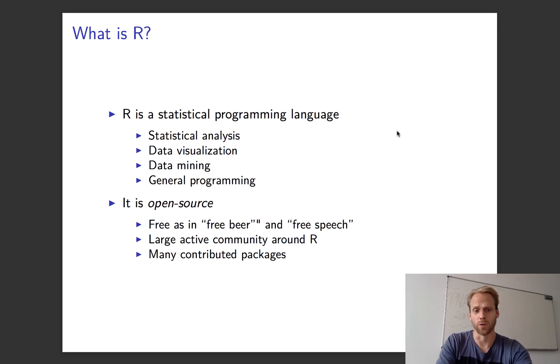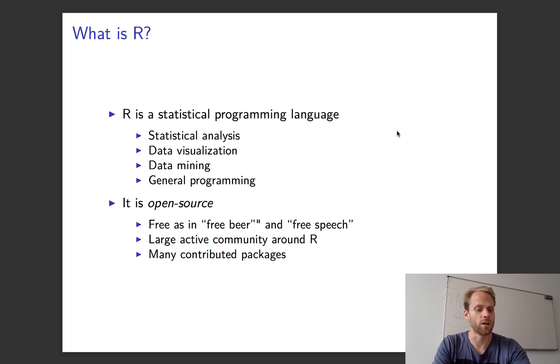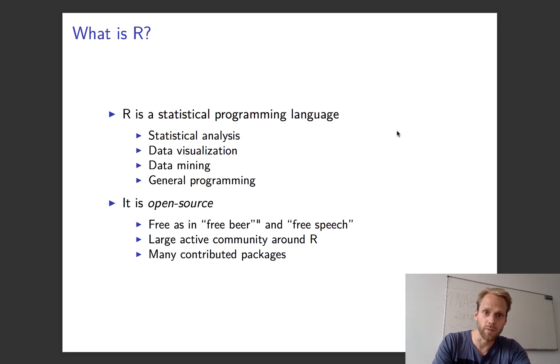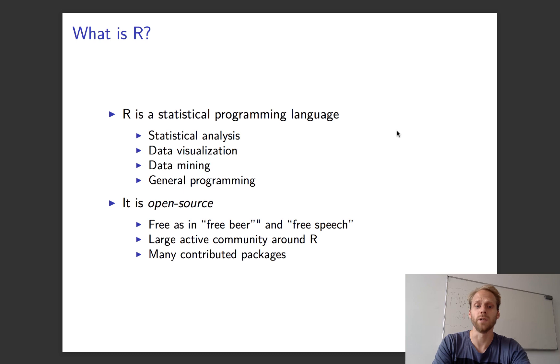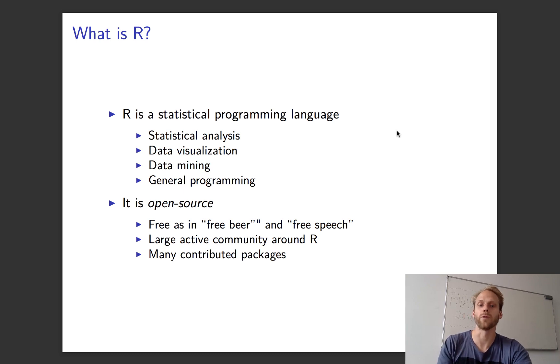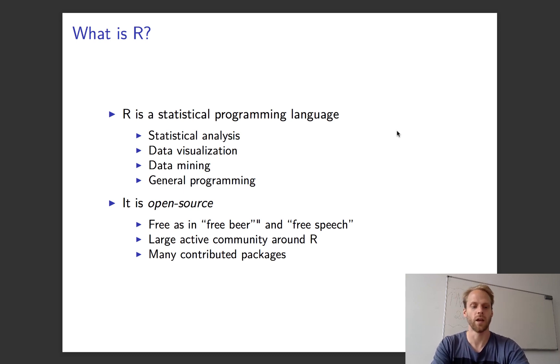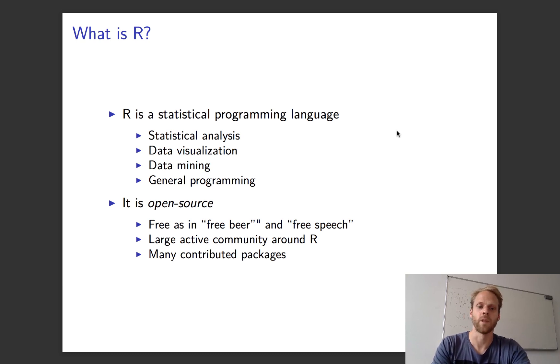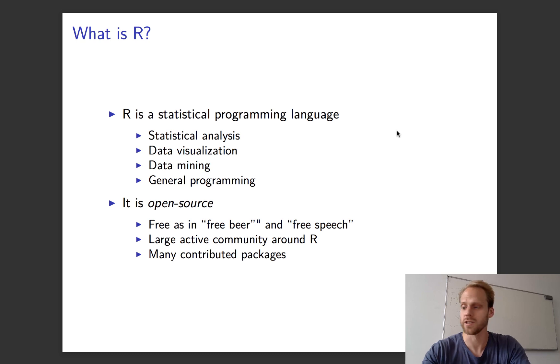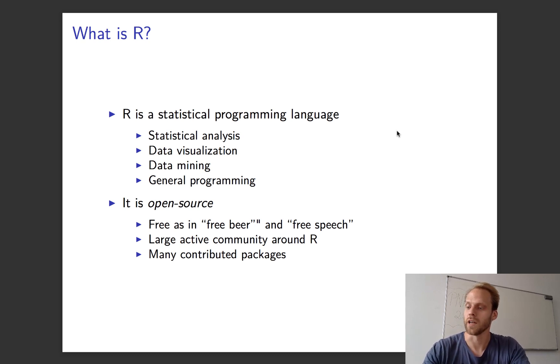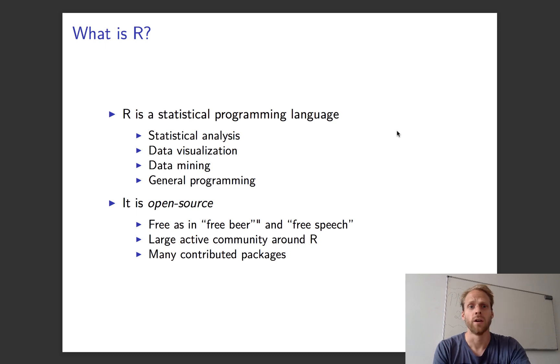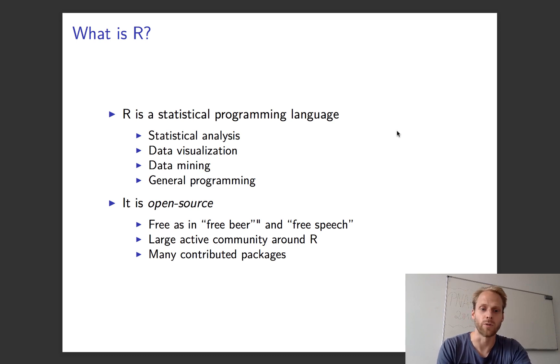R is open source—I think this is the main benefit of R. It's free as in free beer, so we don't have to pay for it, but it's also free as in free speech, so we're freely allowed to use R. The nice thing is it has a very large and active community, and there are many contributed packages—over 10,000 now, including the ones we'll use in this course.